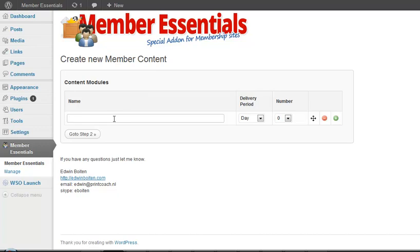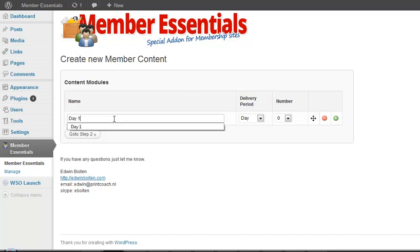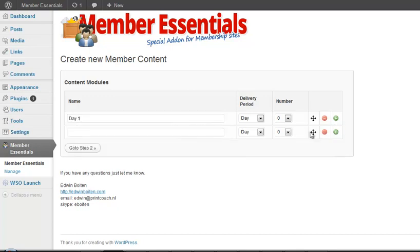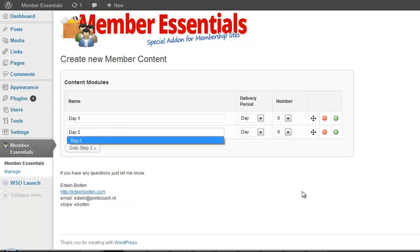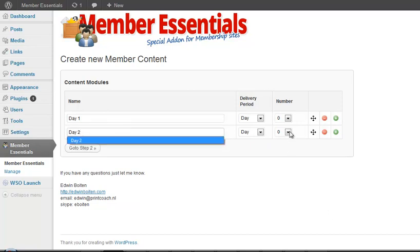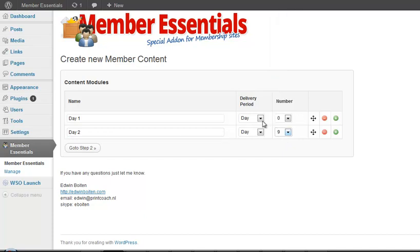You first start by giving it a name and let's say day 1 and that is set at day 0, day 2 and you can set the days and as I said you can use days, weeks or months.